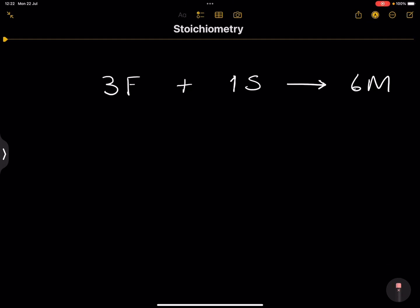So here's our formula. Suppose they tell us: I'm going to give you 40 cups of flour. Firstly, determine the amount of sugar we will need, and also tell me how many muffins we'll be able to make. Flour in this case is already given — and I'm introducing this word — flour is the limiting reagent. I'll talk about this a little bit later.